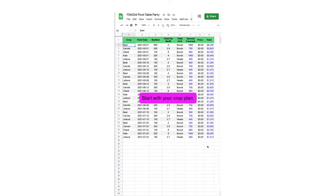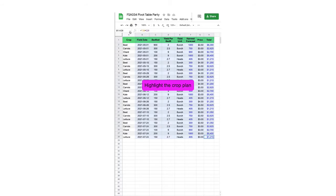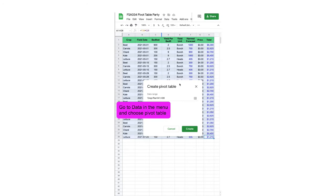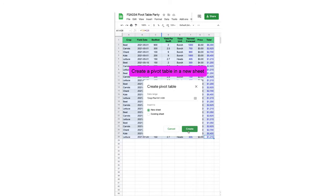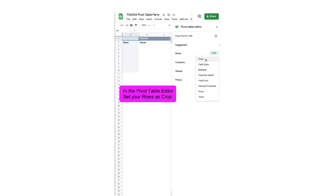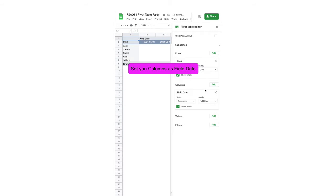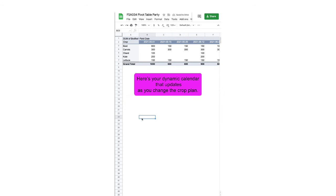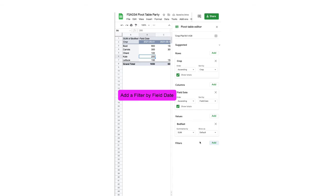Start with your crop plan, then highlight all the data, go to Data in the menu, choose Pivot Table, create in a new sheet, set your rows to crop, set your columns to field date, and your values to display bed feet. Here's your calendar that updates as you change your crop plan.